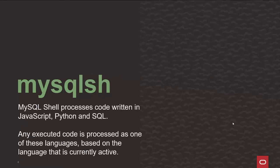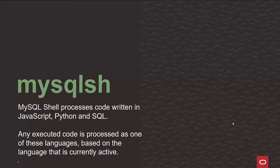The main use for it is to process code written in either JavaScript, Python, and SQL. And you'll see that it does all those very well.